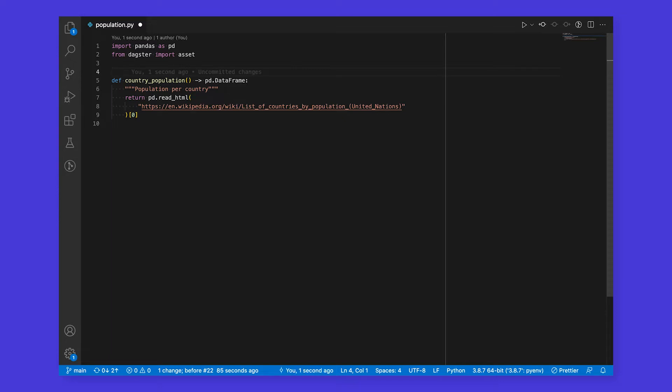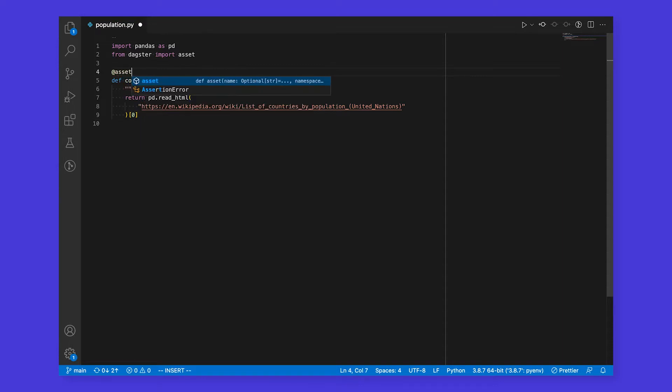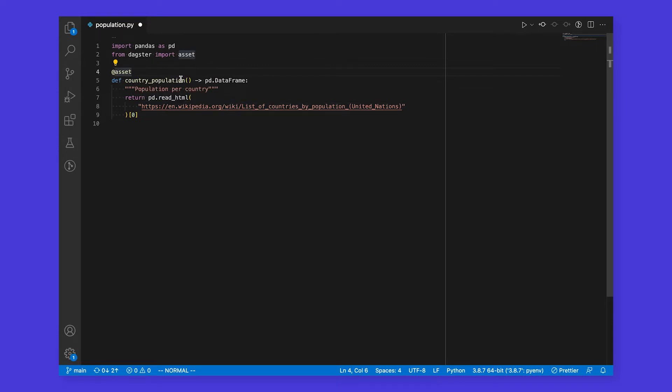We can use whatever libraries we want, and load, operate on, and return data of any type. By annotating our function with an asset decorator, it becomes an asset. The key, or name of the asset, is country population, and its contents are computed using the function we just defined.